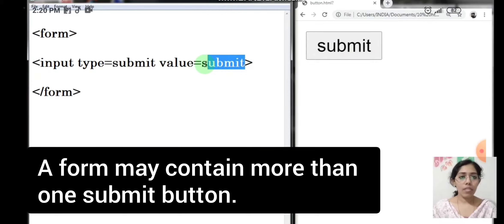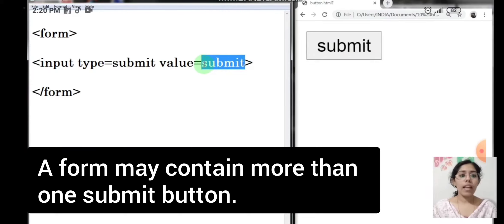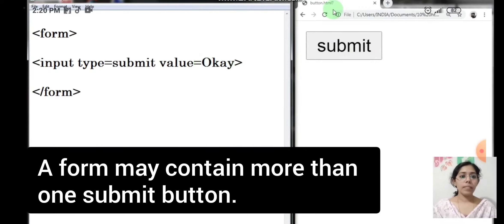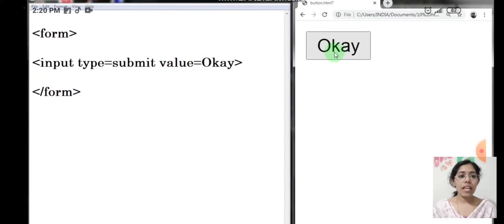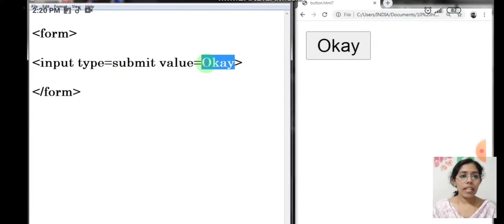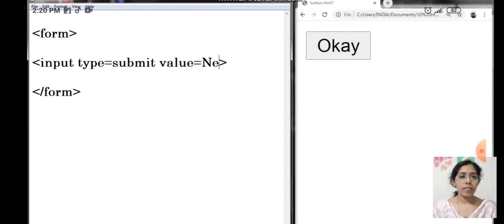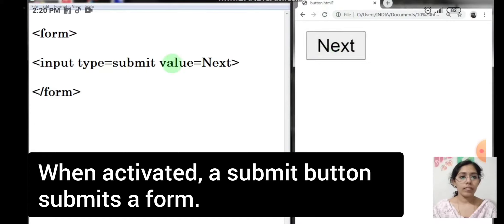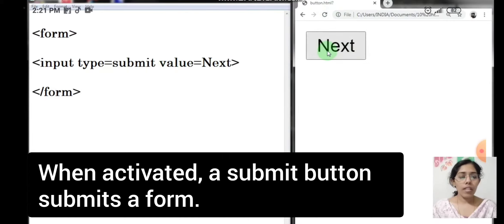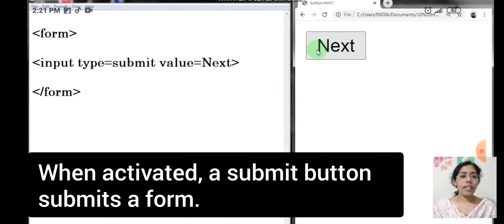So let us change and see. Now refresh the page. Yes, you can see the text over the button has changed. When you click on the submit button, all the data that we have filled will be saved.